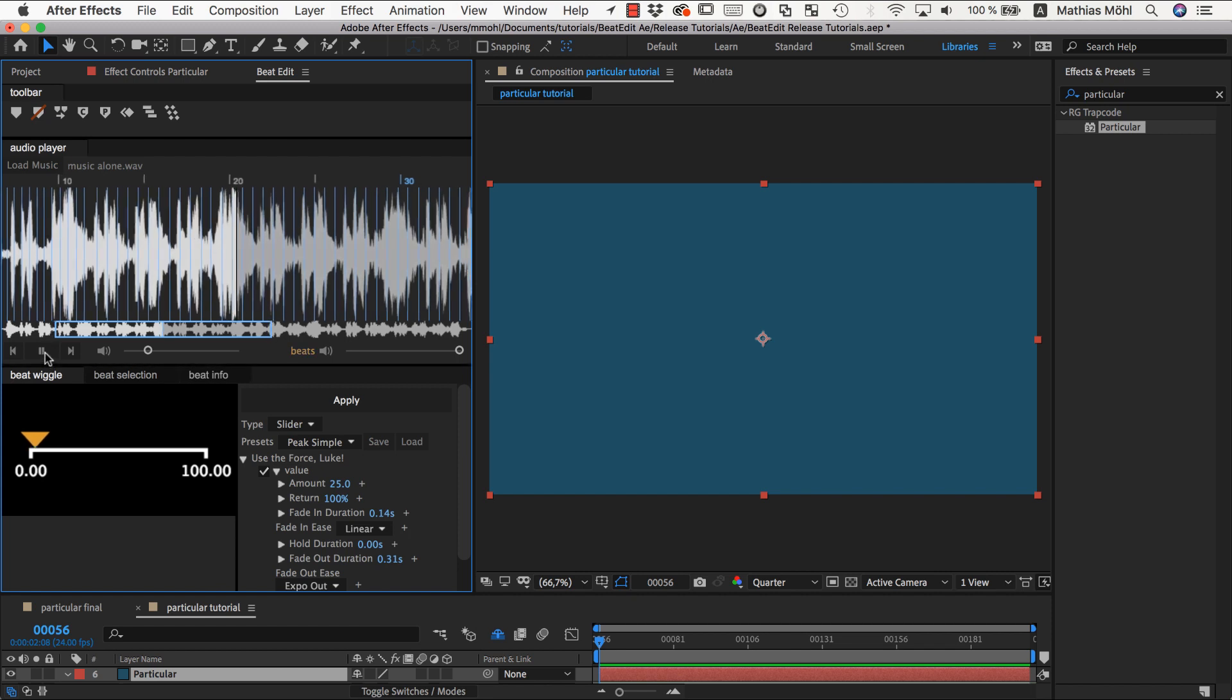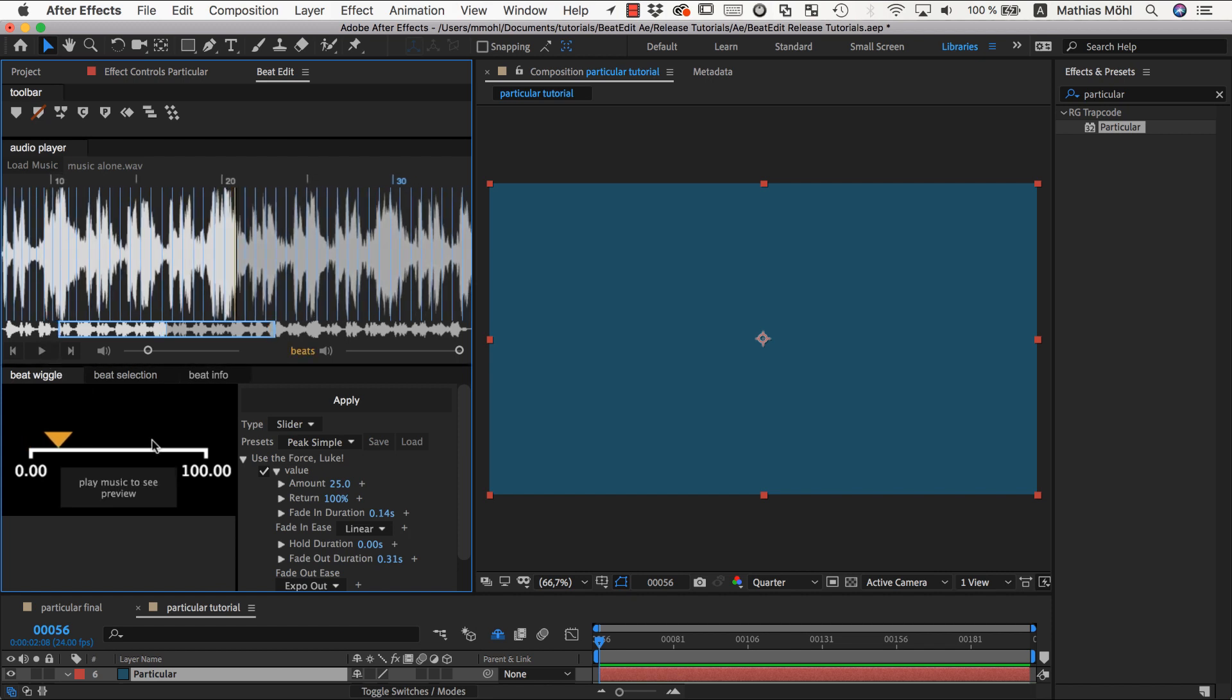The next thing you should understand is the fade in duration, hold duration, and fade out duration. How much time does it take to travel to the peak position? This is the fade in duration. At this position it can stay for a while before it returns - this is our hold duration - and then it goes back again.